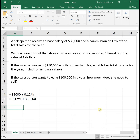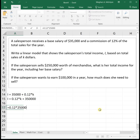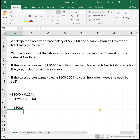The first question says: if the salesperson sells $250,000 worth of merchandise, what is her total income for the year including that base salary? We are given how much is being sold — our variable K represents the amount being sold. So we plug $250,000 in for K: 12% of $250,000 plus her base salary of $35,000. This salesperson's yearly income selling $250,000 worth of merchandise is going to be $65,000.